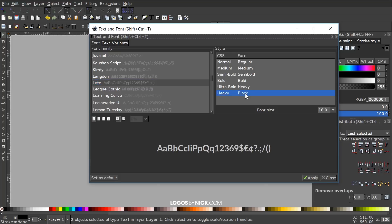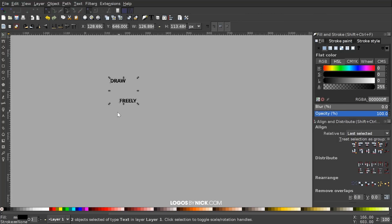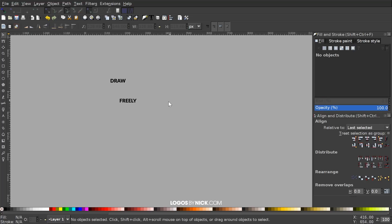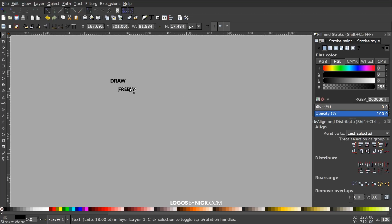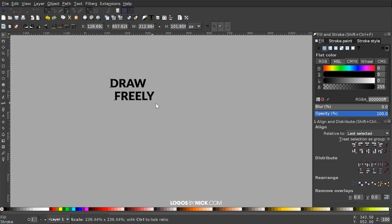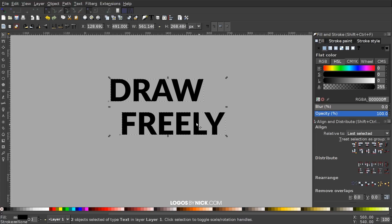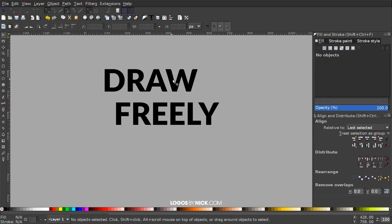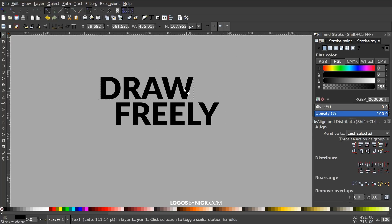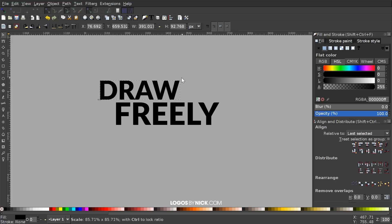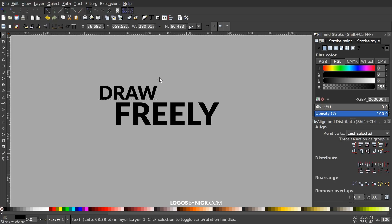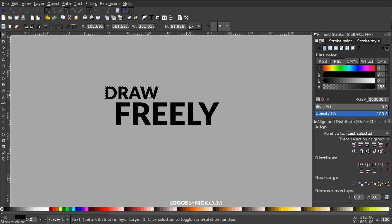I want the heavy black version of it. Go ahead and click Apply and close out of that. I'll click off to deselect everything and put these two close to each other. Click and drag over both and hold Control on the keyboard and just click and drag to scale it up. I'll click off to deselect everything, then take the word DRAW and make it a little smaller by holding Control and dragging a corner arrow to scale it down proportionally, and put it off to the left a little bit.